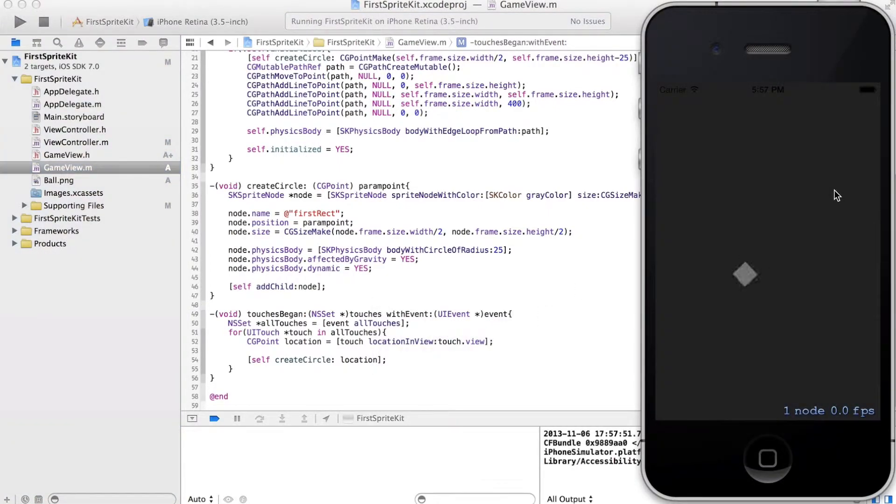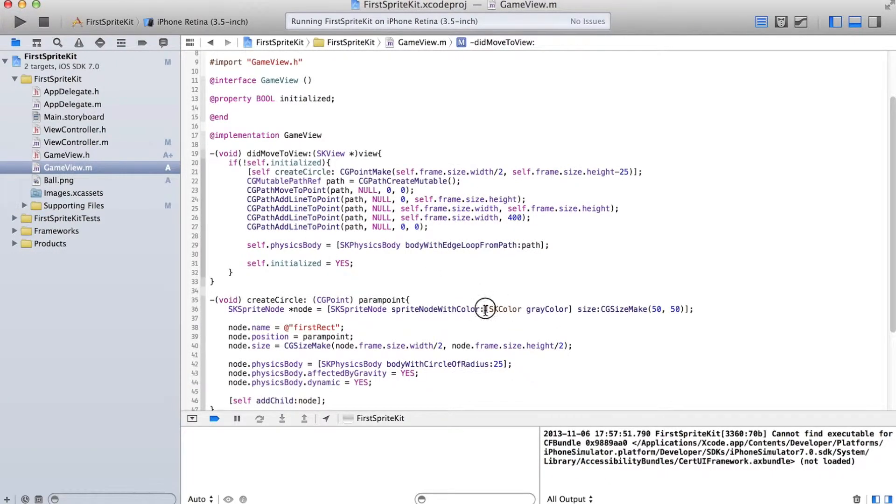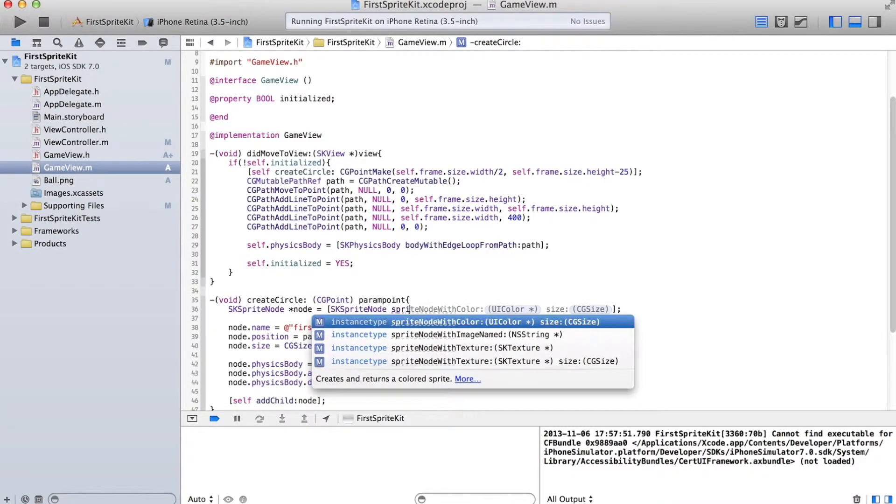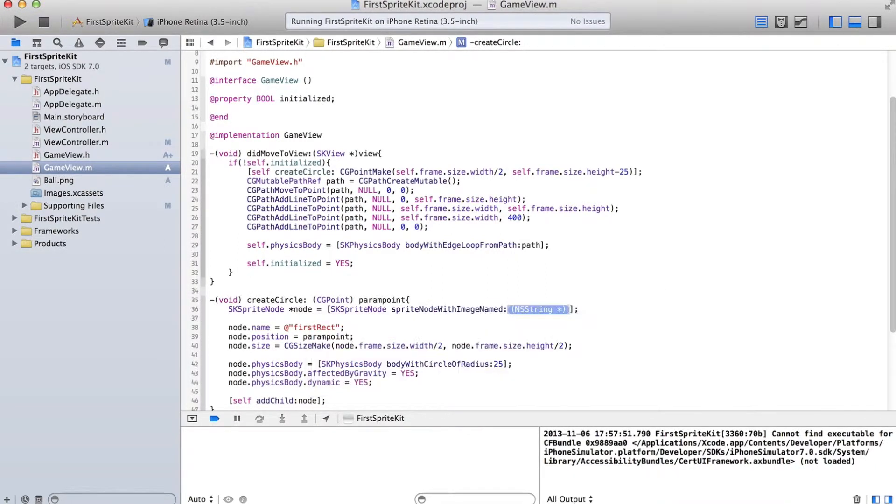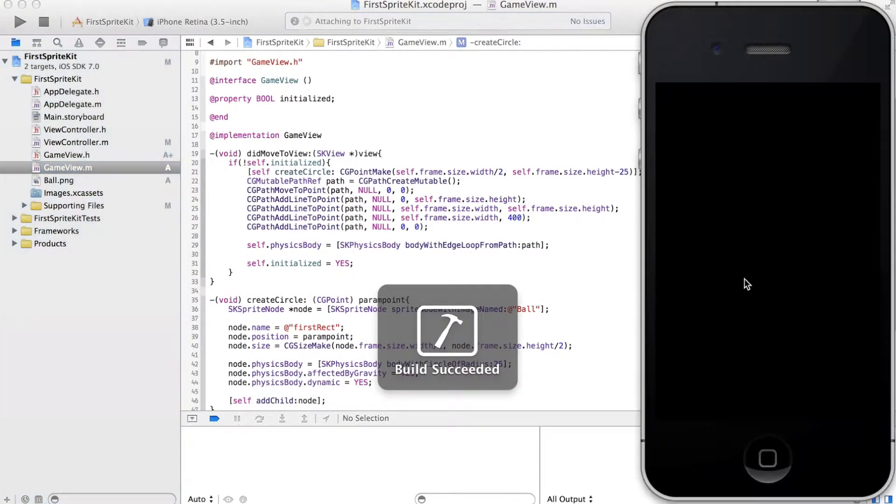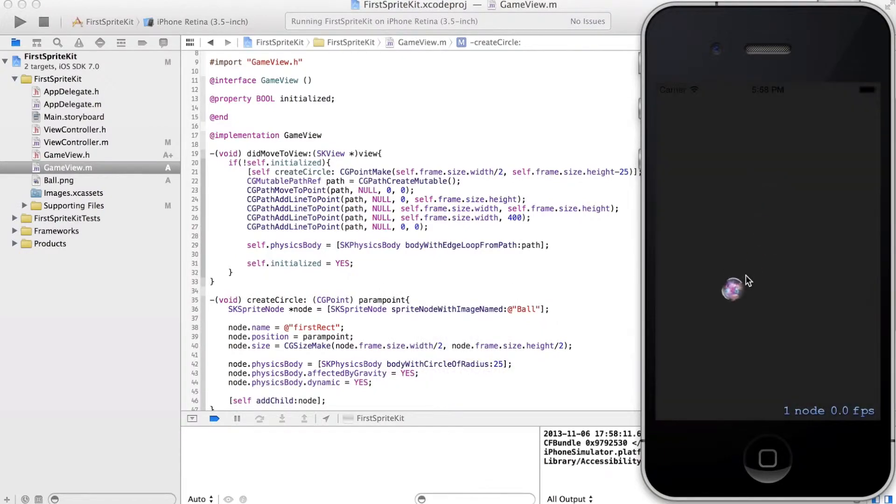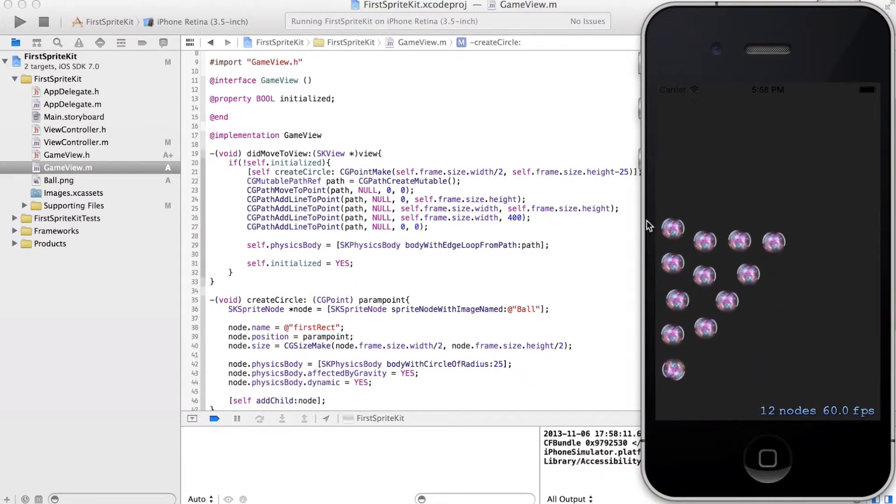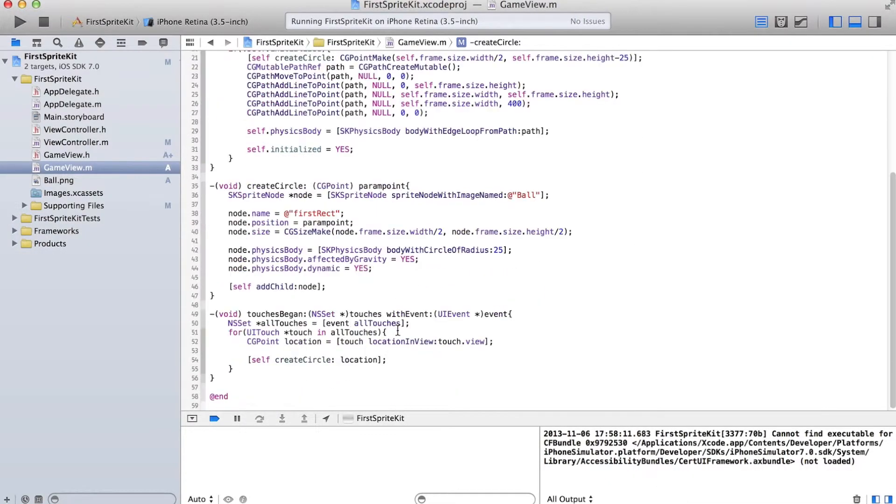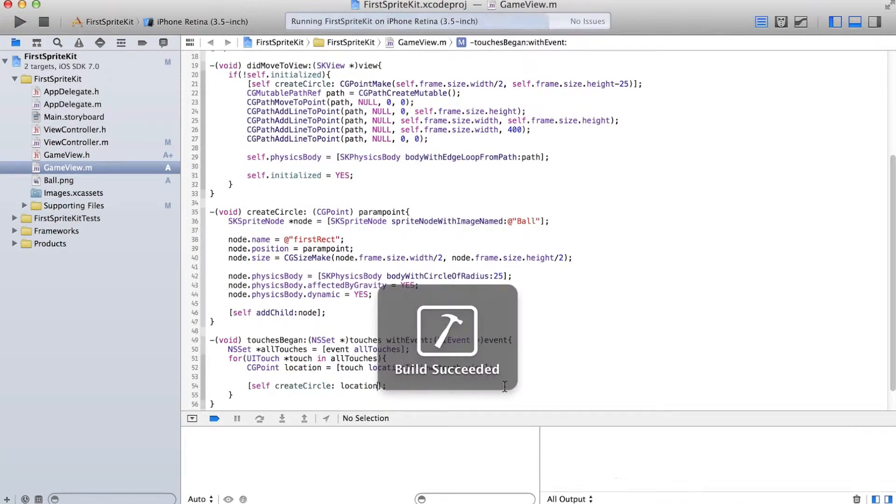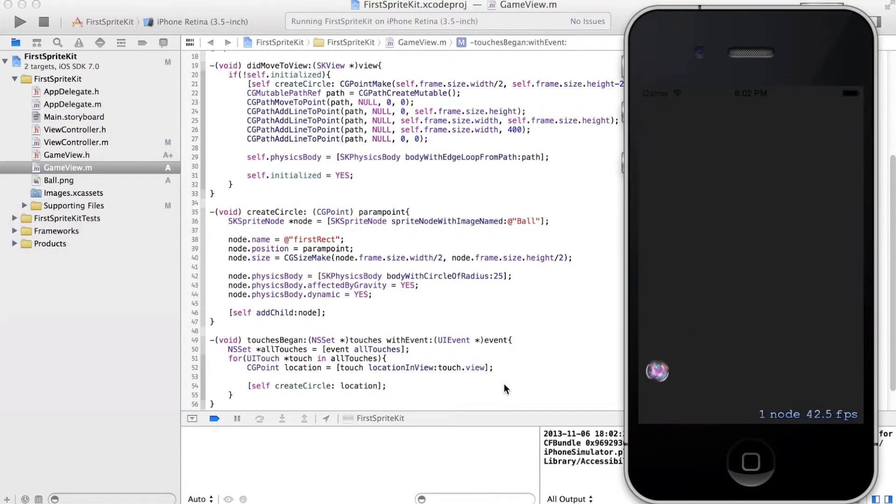So we're going to have our initial one. Let's change this back to our image. Oh. What the heck?